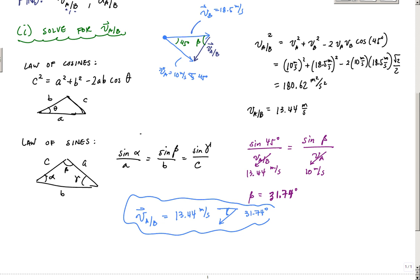All right, so in part two I'm going to do the acceleration using a vector solution. I'll see you back in part two.